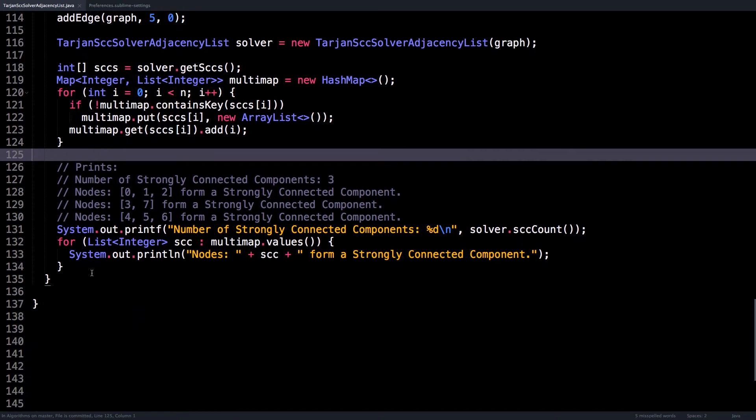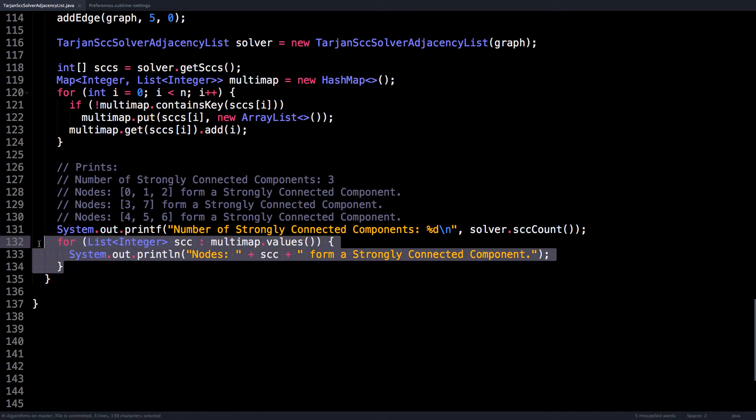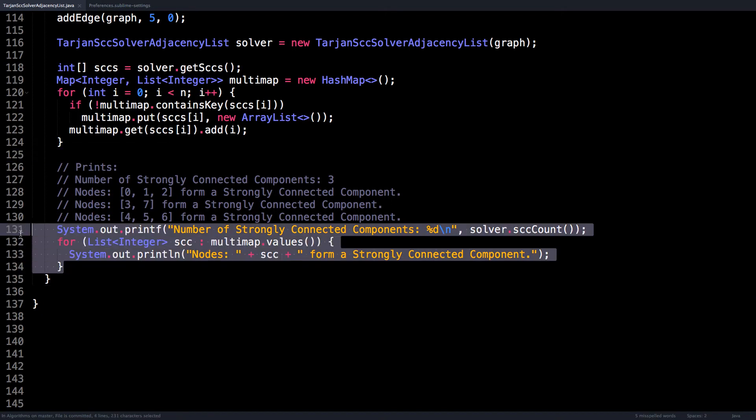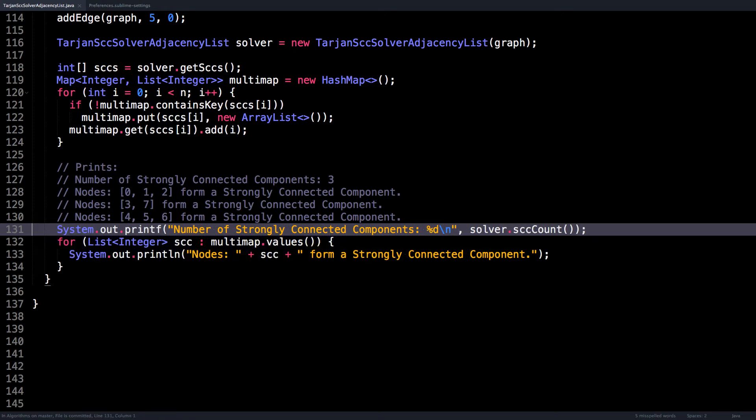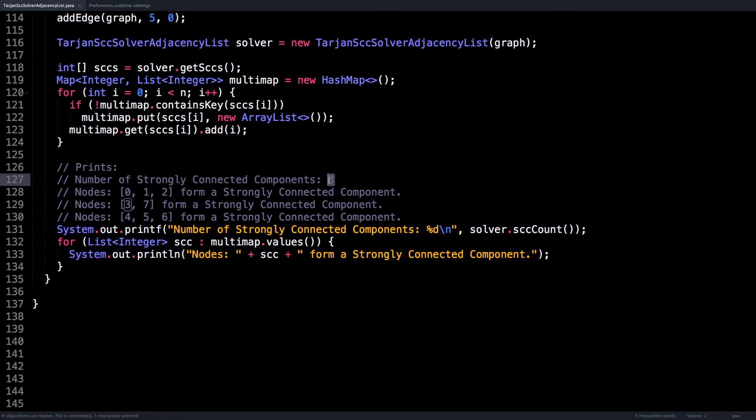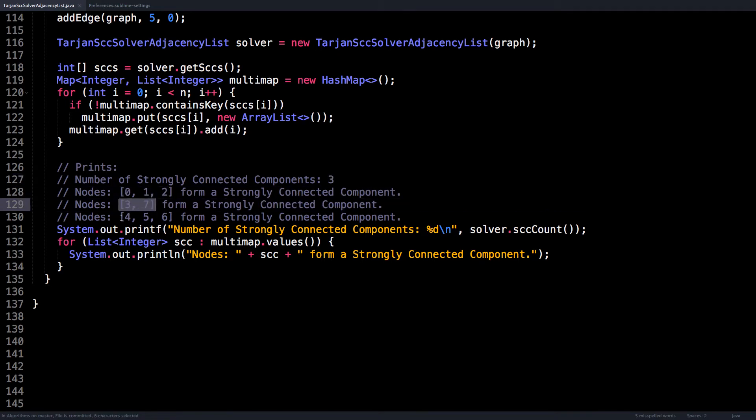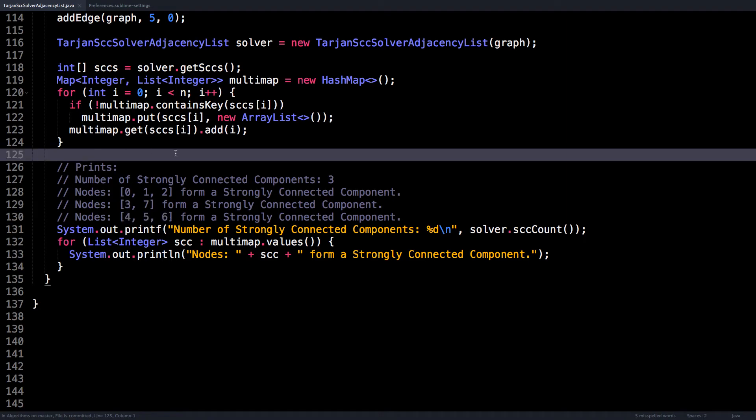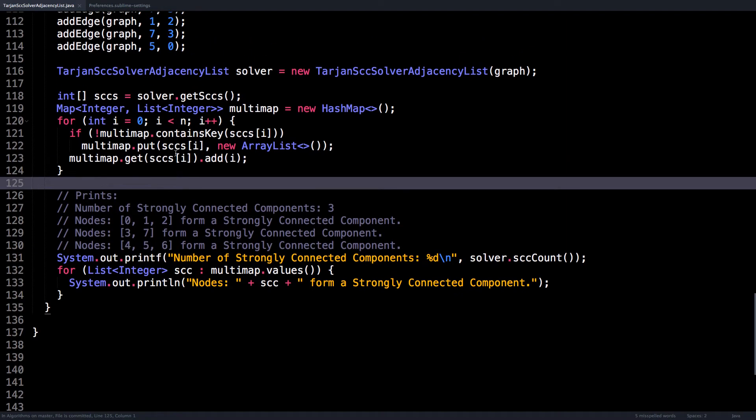And then all I do is I print out which groups which nodes are part of. So you notice that I print that there are three connected components, and here are the nodes and what connected components they belong to. So that's how you use the algorithm.